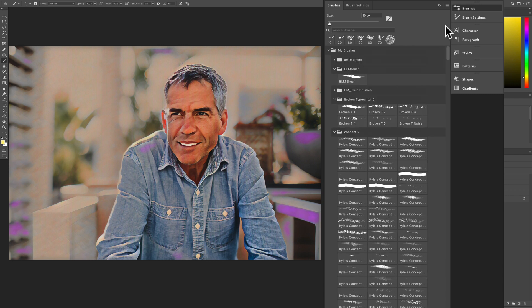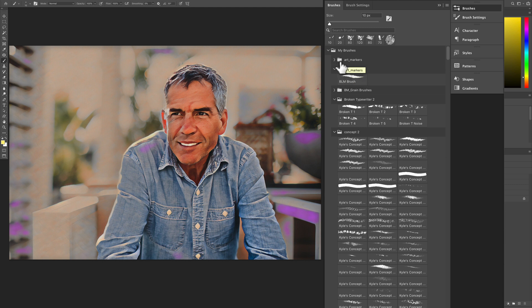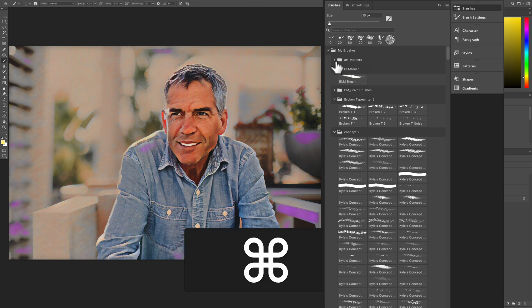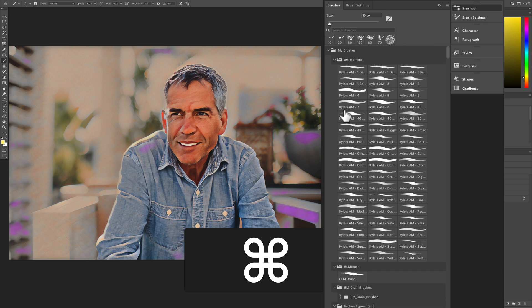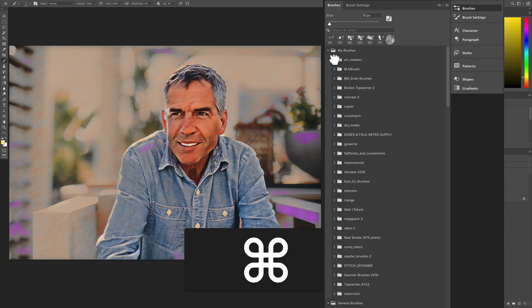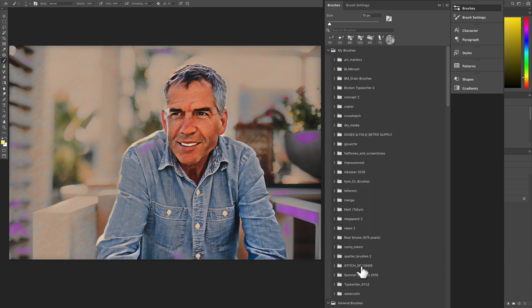No problem. To quickly close all of the folders, all you have to do is hold the command key on a Mac, control on a PC, and just click on one of the arrows. That will open all folders, click it again. Now all of the folders are instantly closed.